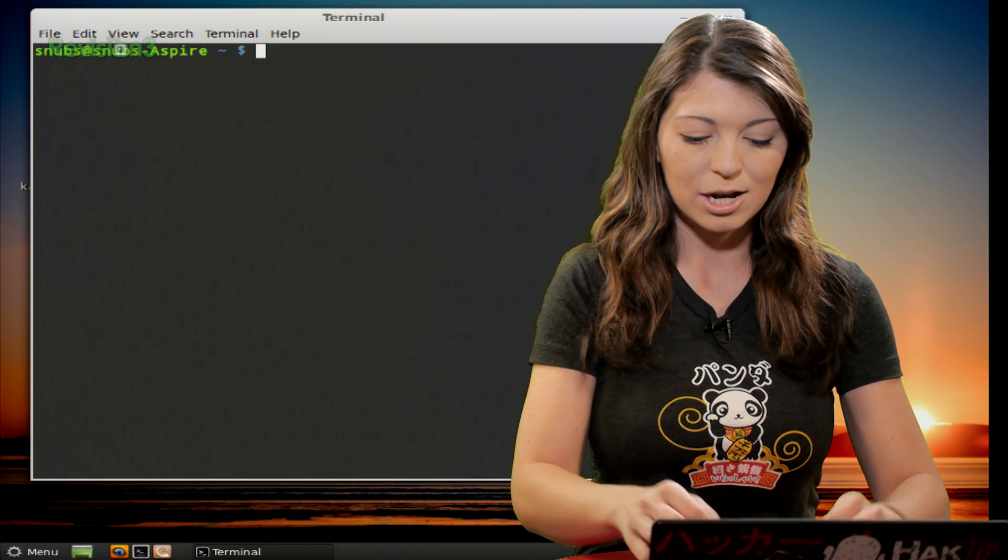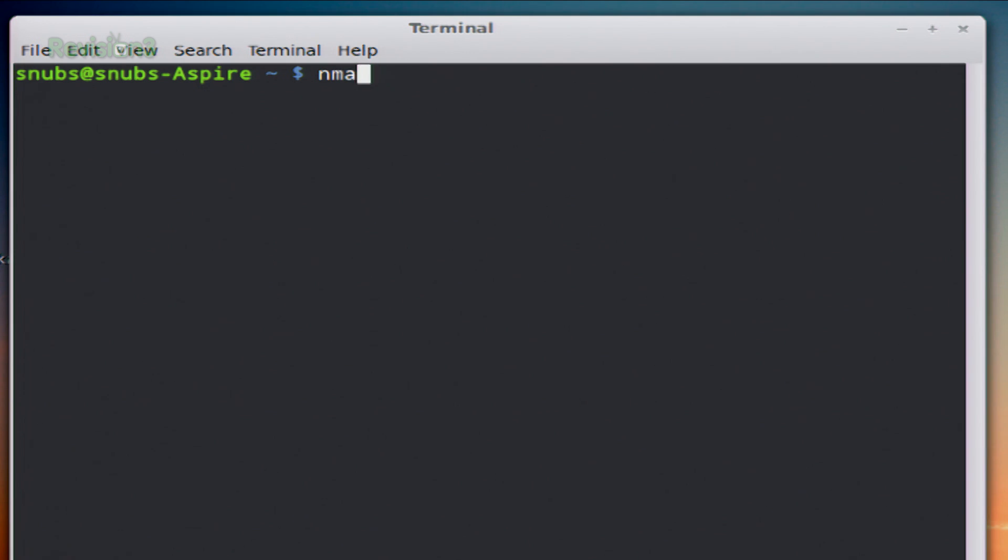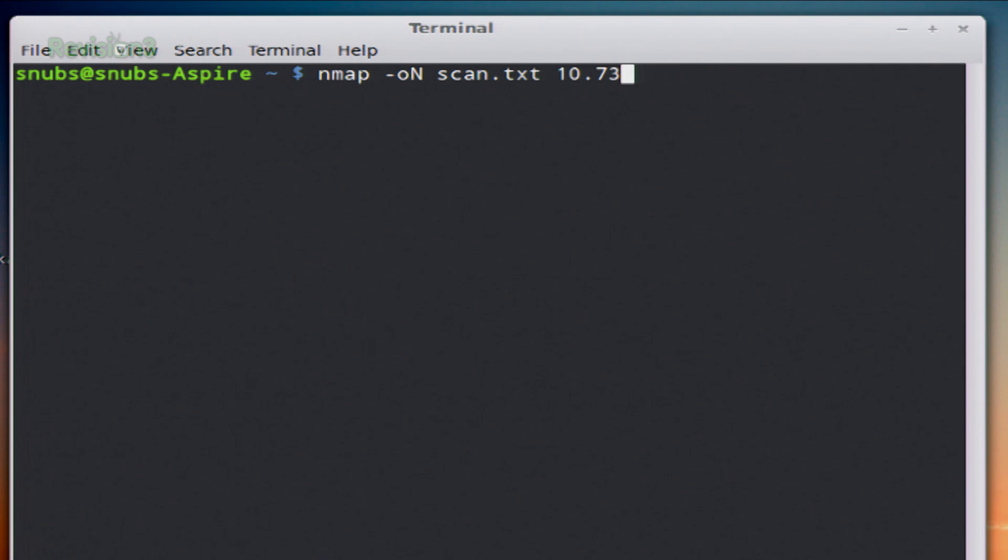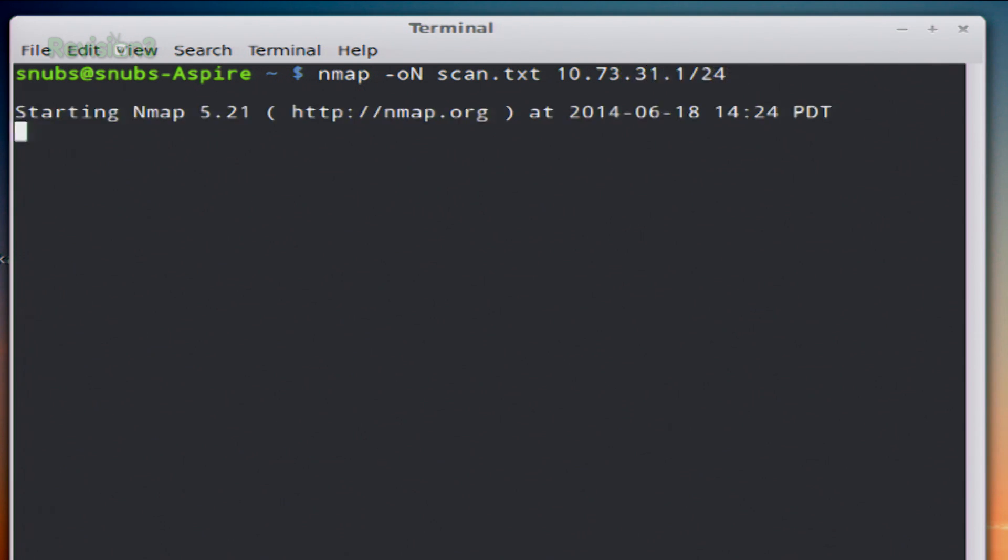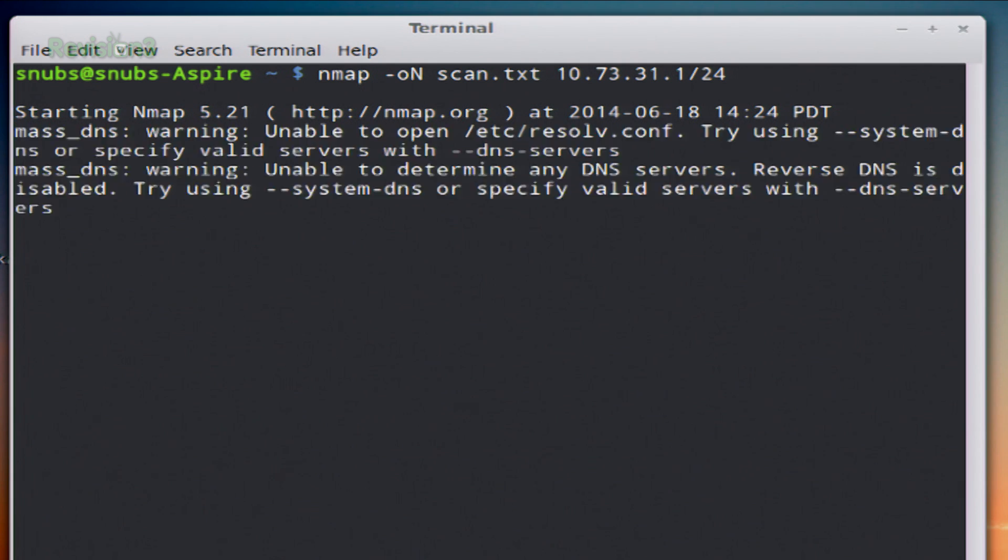So we'll go ahead and start with the first command option, which is -oN. So to do this one, you'll type, and it looks pretty familiar to our other commands, nmap -oN, and then you'll type in whatever you want your text document to be called. So this is for text documents. So I'm going to call it scan.txt and I'm going to scan my entire network, 10.73.1.0/24. Then you just hit enter and you let it go ahead and scan.